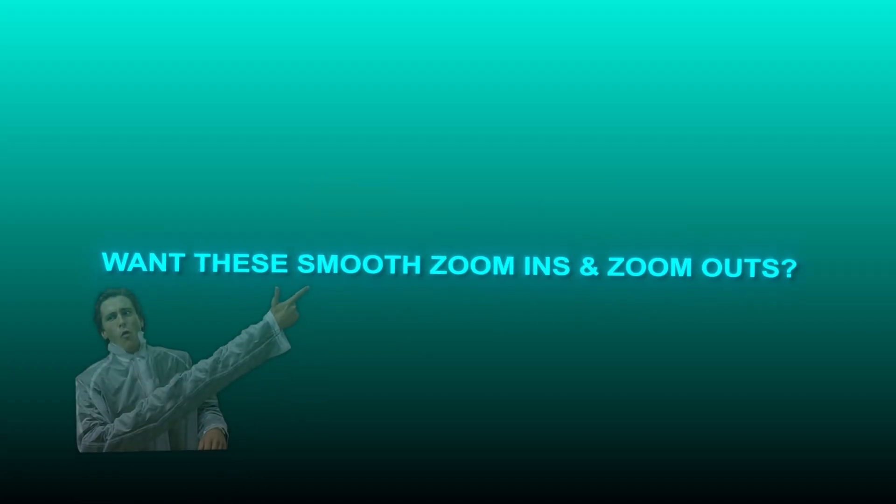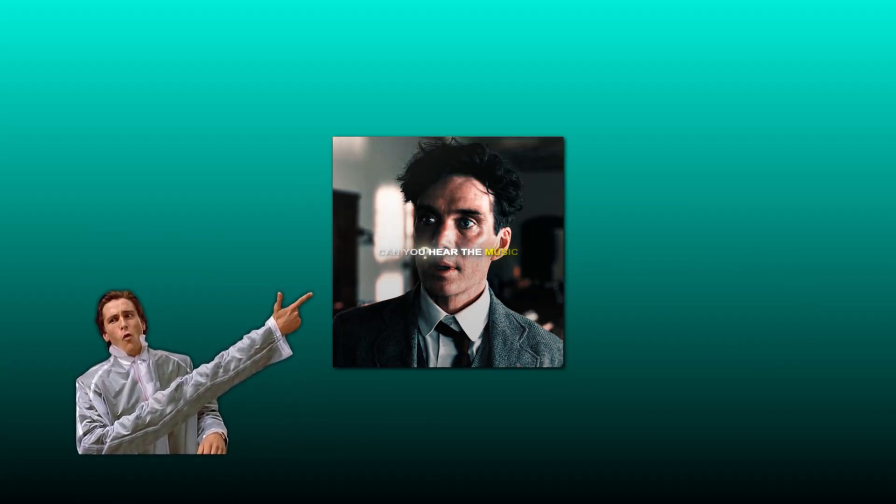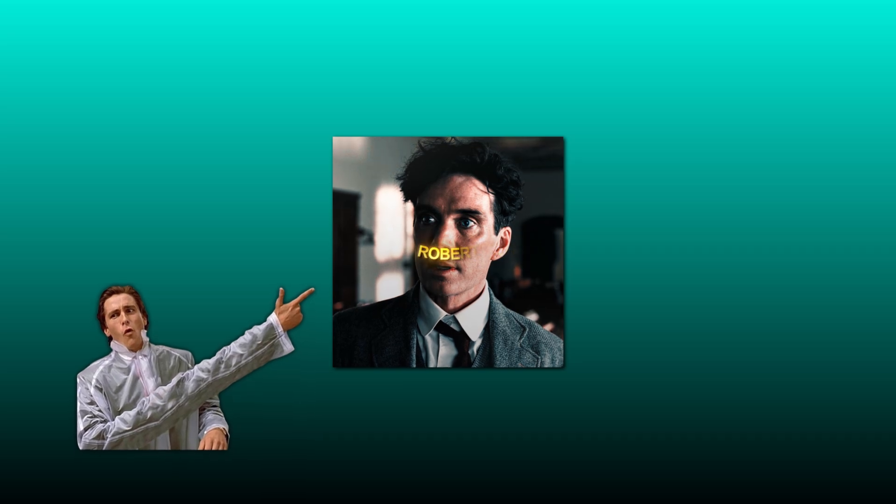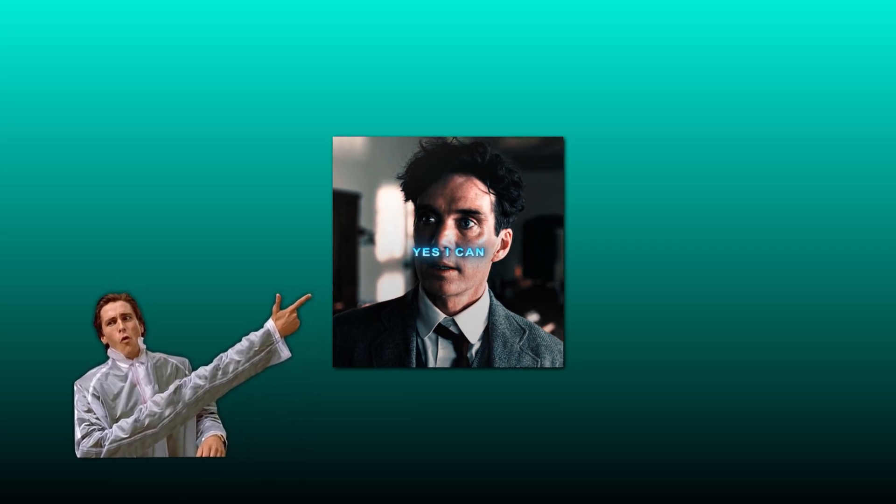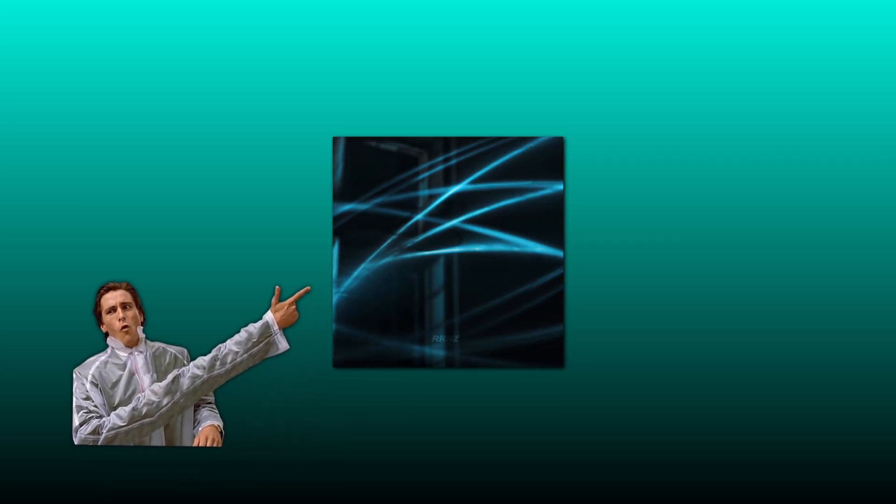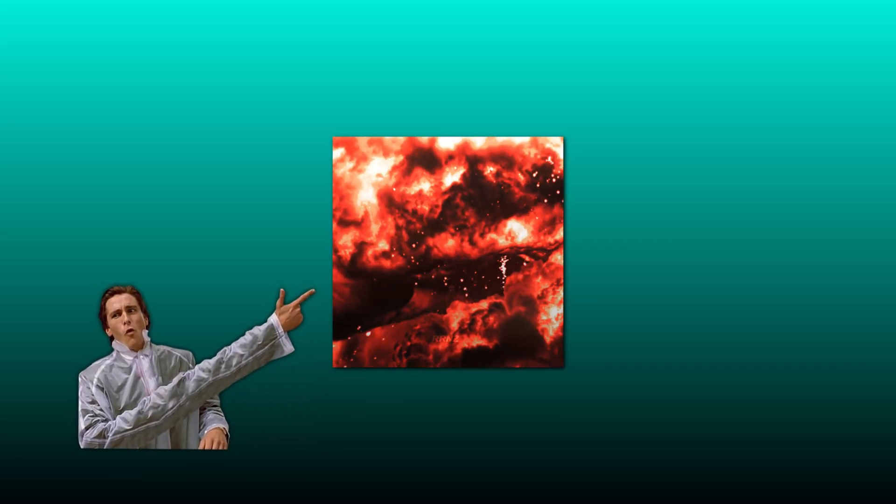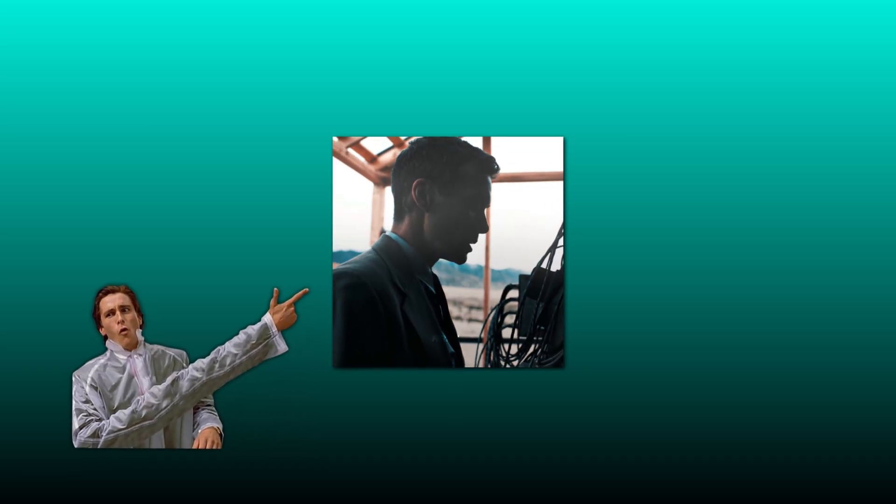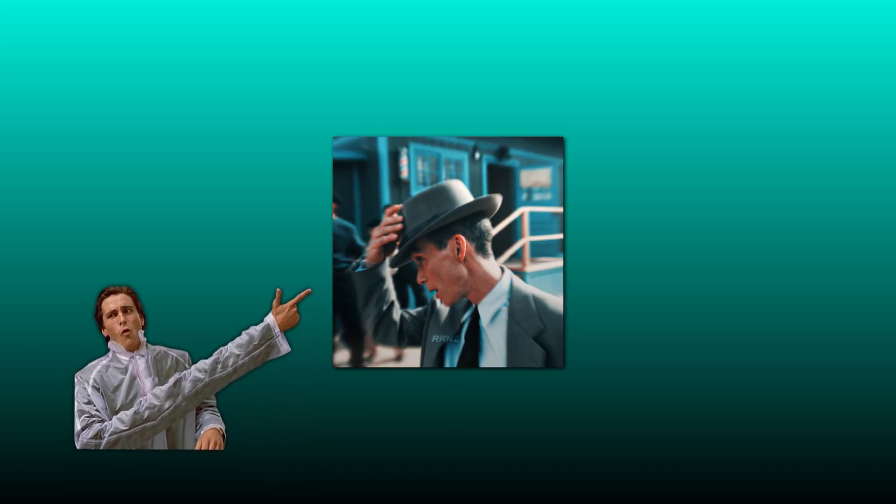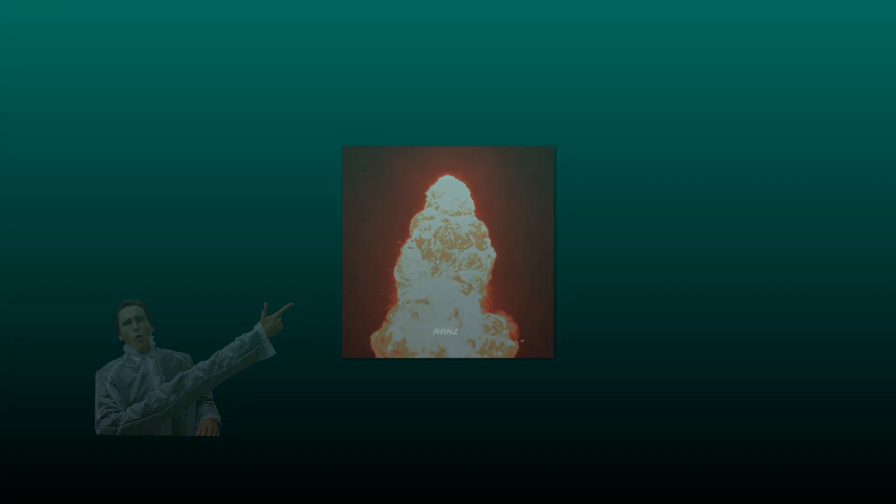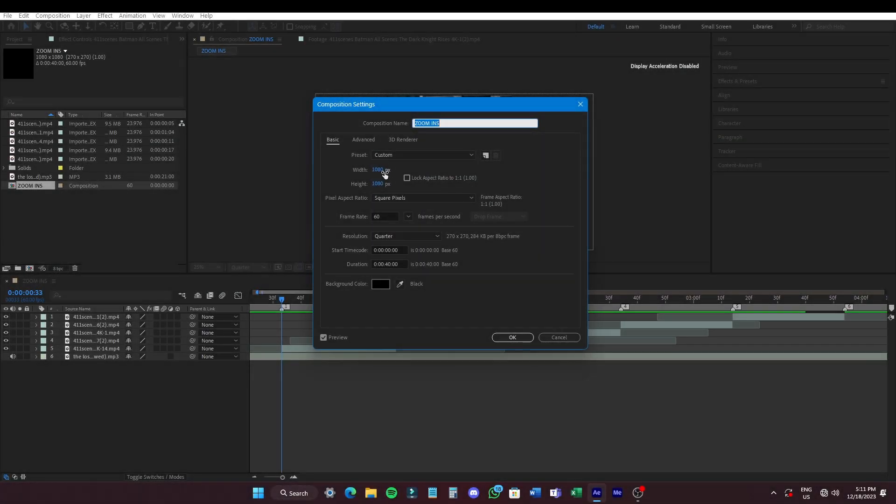Hey guys, want these smooth zoom ins and zoom outs? Make sure you set the composition frame rate to 60fps.